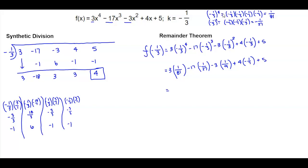Multiplying each term by its fraction: 3 over 81, plus 17 over 27 (negative times negative), minus 3 over 9, minus 4 over 3, plus 5 over 1.